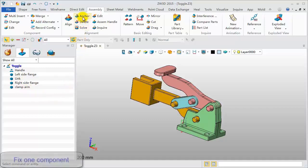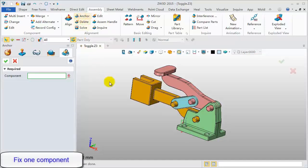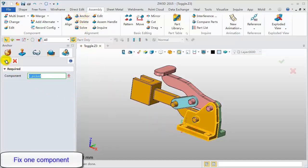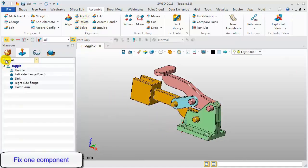Click the anchor command to fix one component. Pick the left side flange component.